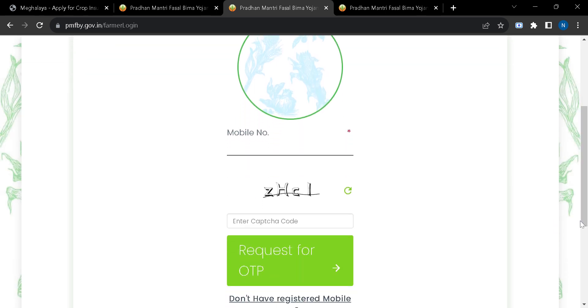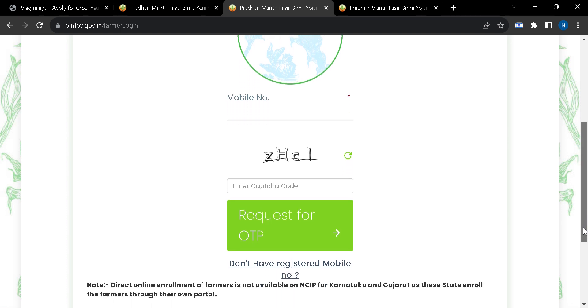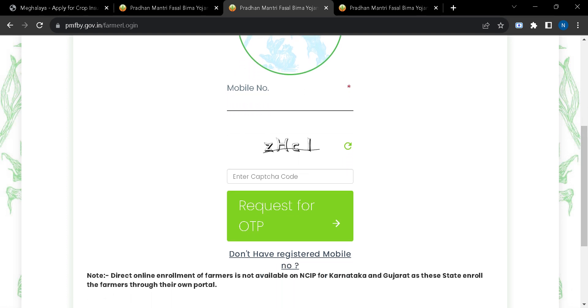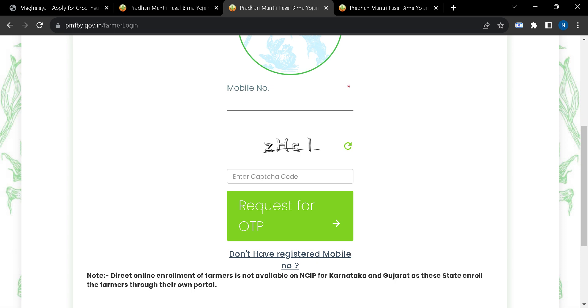Here you can login with your mobile number. After entering this captcha code, you will have to click on this request for OTP button. After entering the OTP, you will have to fill in the application for crop insurance scheme and submit it. Once you have submitted the application, you will be notified with your receipt number.